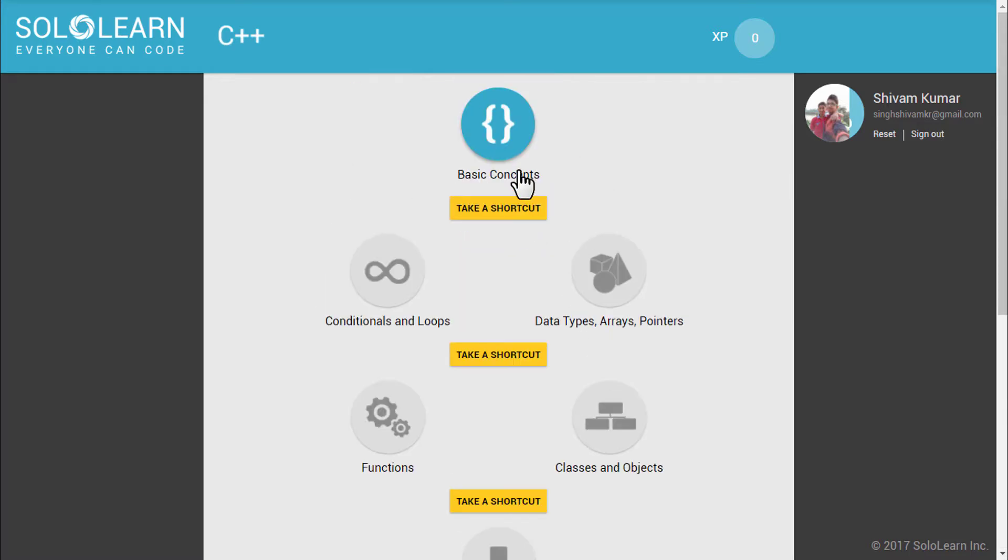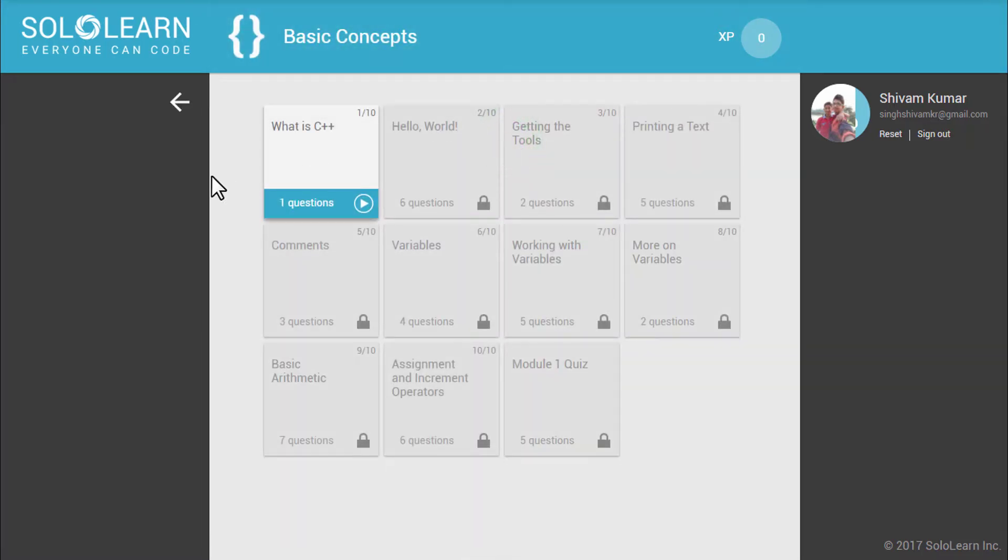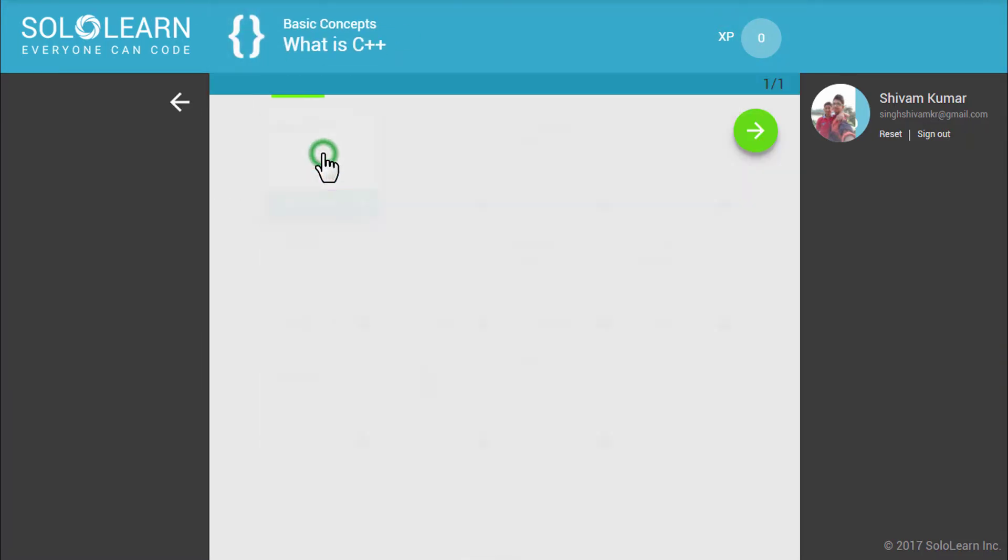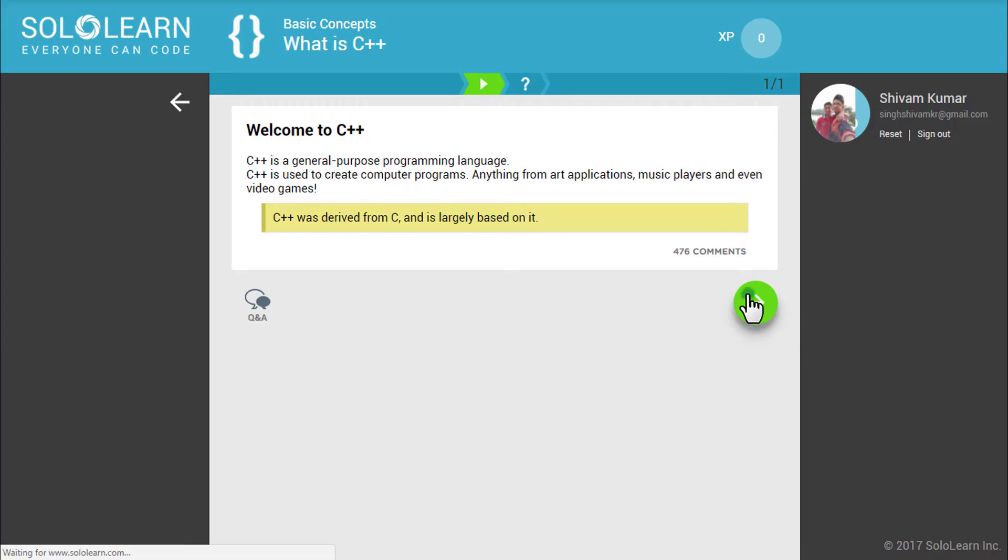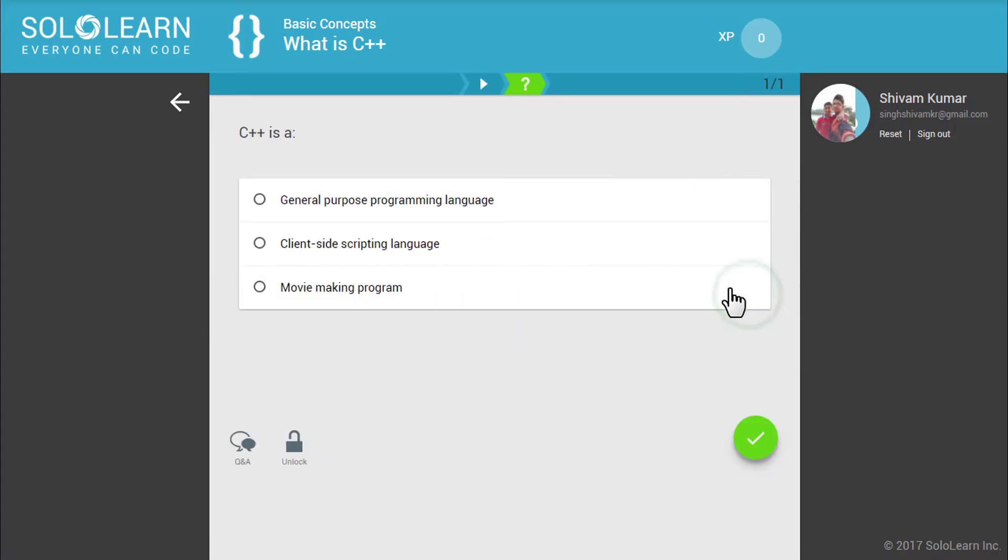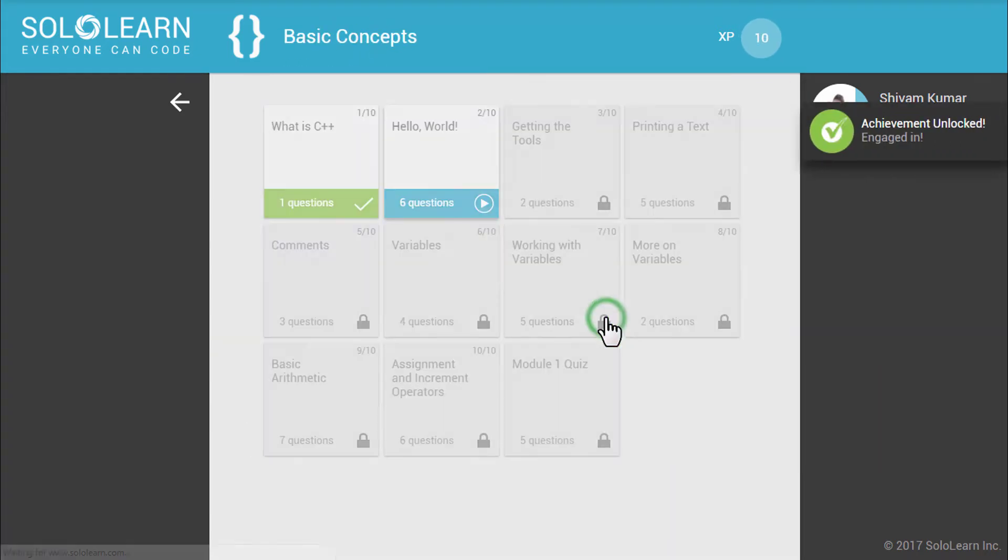Now, it will introduce the language by telling what it is and what you can create from it. And after that, it will ask you questions. So, you can learn in this way with solo learn.